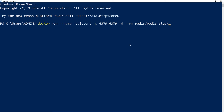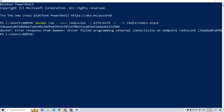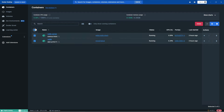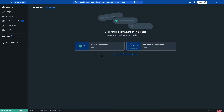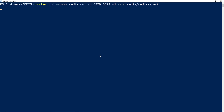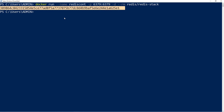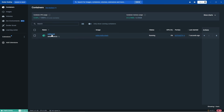Once we paste and run the command, if there's a conflict with an existing container, we can move to Docker, go to containers, delete the existing ones, and try again. You can see the Redis container is now running and everything is working perfectly fine.